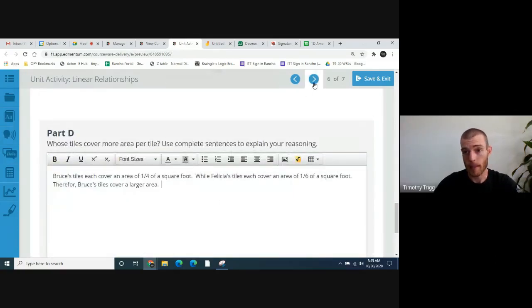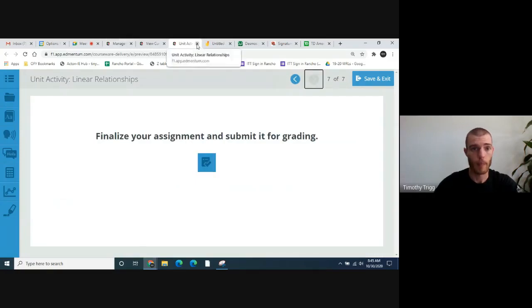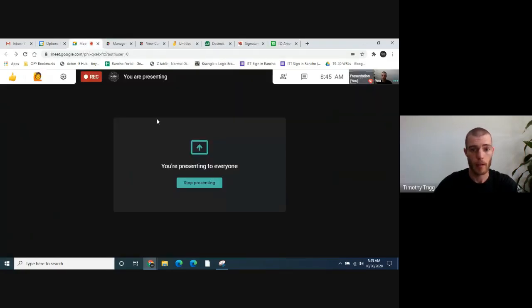And that's the end of the activity. Well, I hope that made sense. If you're still struggling with this and it didn't really make sense to you, feel free to send me an email. Again, my email is T-T-R-I-G-G at OFY dot org. So that's T-T-R-I-G-G at OFY dot org. I will see you guys next time with the Unit 4 activity.